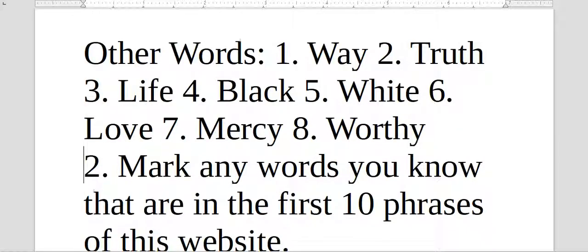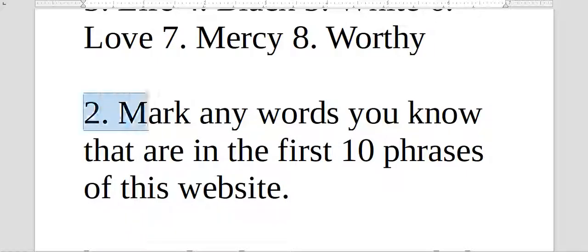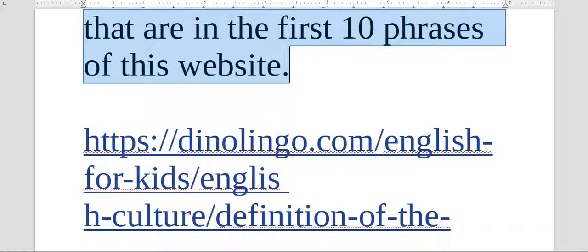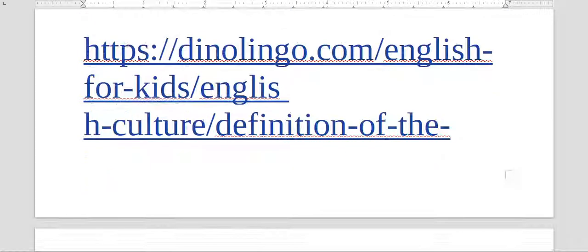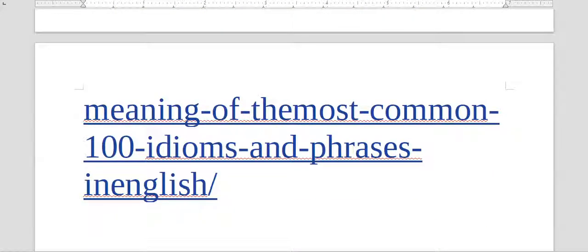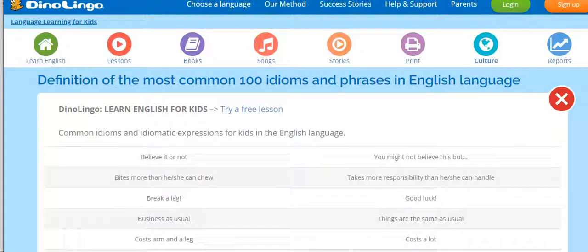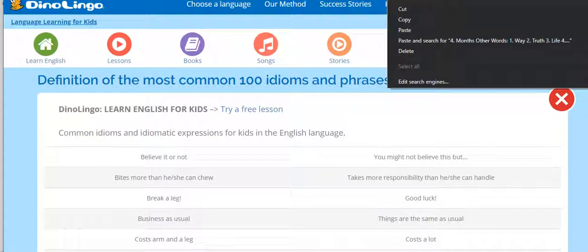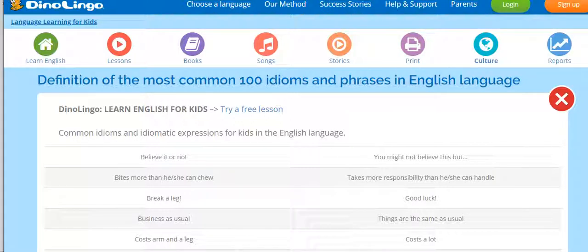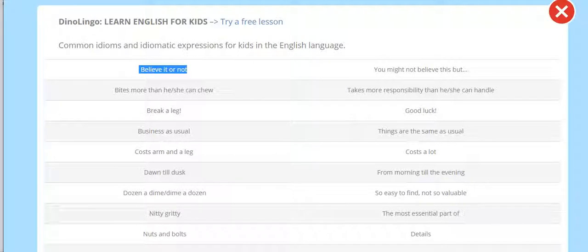So the second task is: Mark any words you know that are in the first ten phrases of this website. You have to mark the words you know from this website here. It's dinolingo.com, English for kids, culture, definition of the meaning of the most common 100 idioms and phrases in English. If you go to this site here, you come here, look. That's right. Not seeing the website, but this is the site.